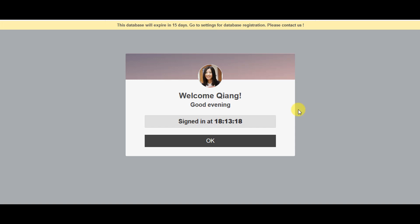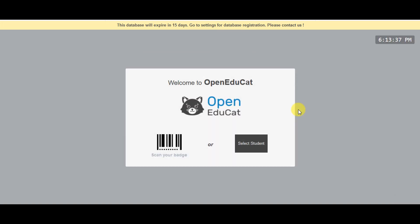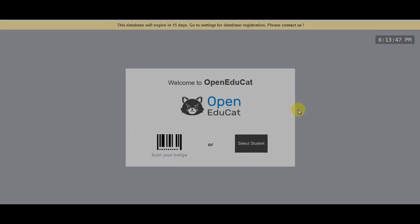This is how you can get students to sign in to the attendance sheet via kiosk mode and barcode scanner. Thank you very much for your time.